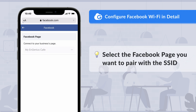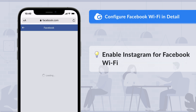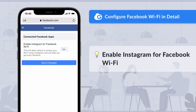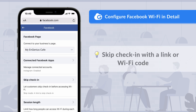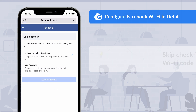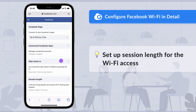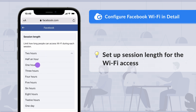Then you will be directed to the Facebook page for configurations. Choose the Facebook page to be paired with the SSID, and you can enable customers to check in with Instagram accounts. You can decide if visitors can skip checking into your Facebook page with a link or a Wi-Fi code for Wi-Fi access. You can also set up the limitation for how long visitors can access Wi-Fi during each session.